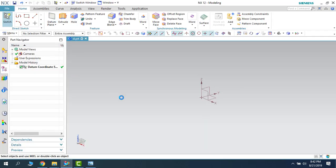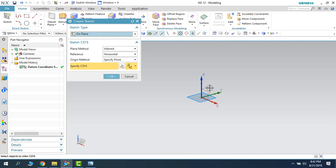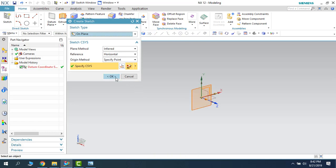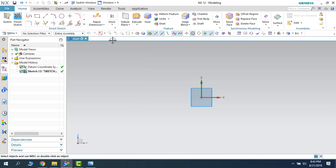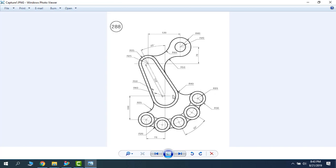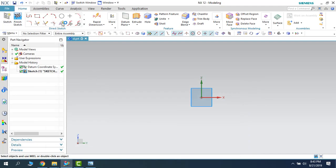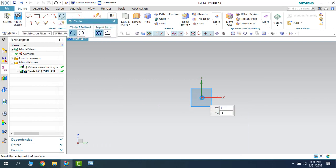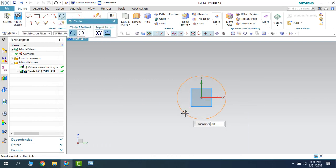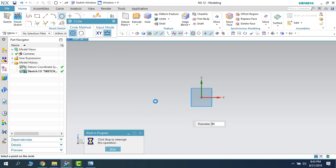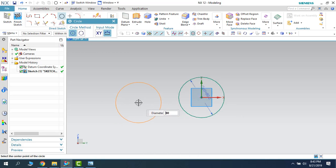We will create a new sketcher environment. Let us go to Sketch, select any plane, and click OK — it will take you to the sketcher environment. All the sketcher commands are available. I will start with the circle and use this as my coordinate system. There are two circles with 40 and 50 radius, meaning 80mm and 100mm diameter circles. I will make one 80 and the next one 100.